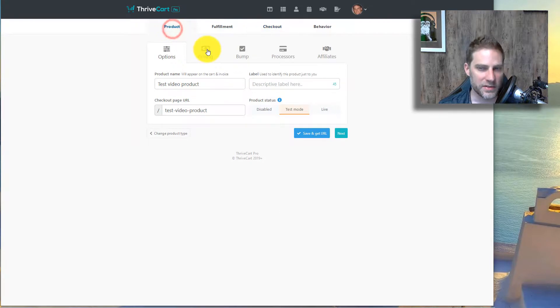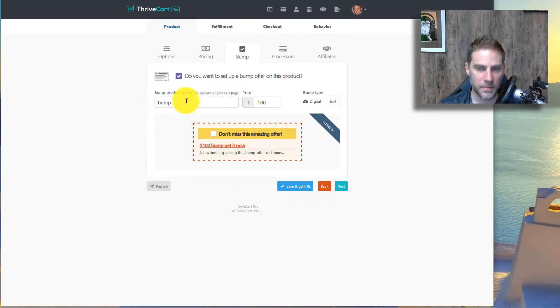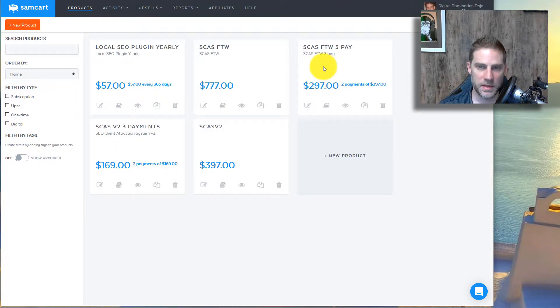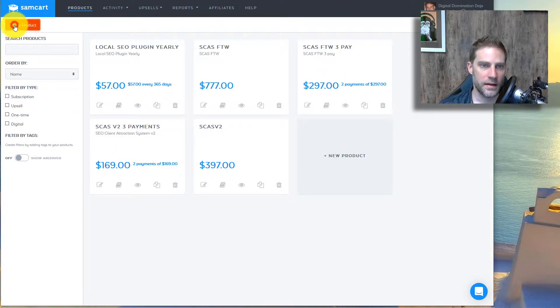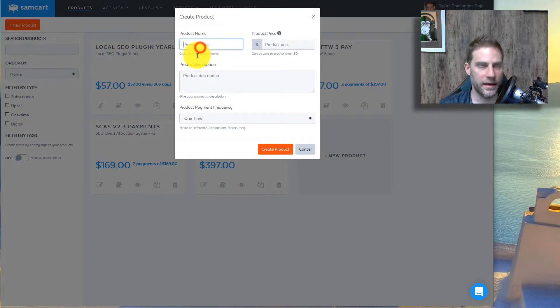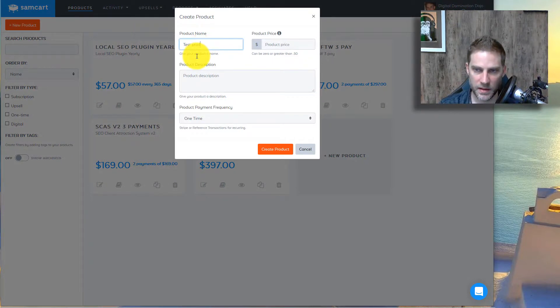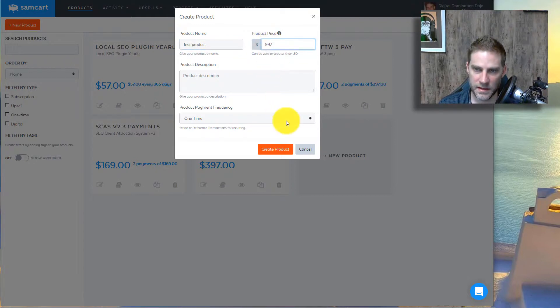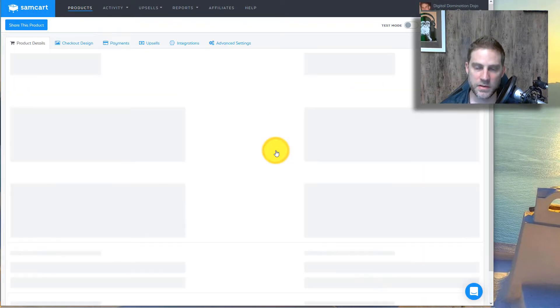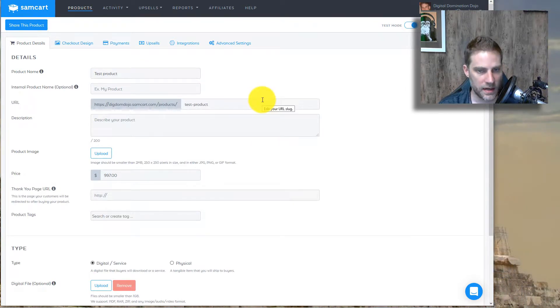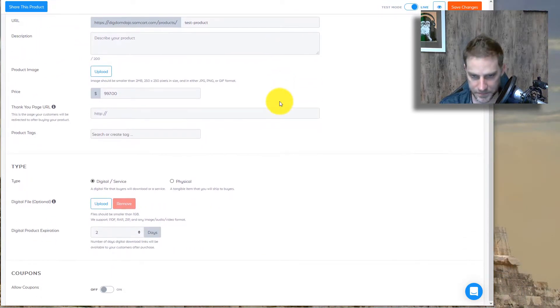I don't really care too much about the two-step checkout. Also, a really interesting note that, it probably doesn't matter, but the bump can only be a one-time, while on SamCart, it can be a recurring, you can have a recurring bump on SamCart. Test product. Let's see product price. Let's go to $997. And we'll just create product. Okay, so there's a little bit more work to create it with SamCart. I'll just be straightforward with you on that.